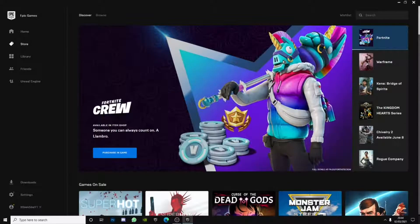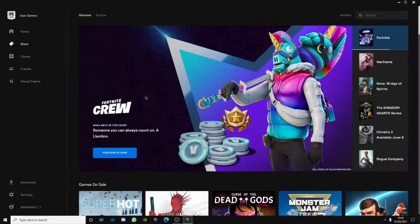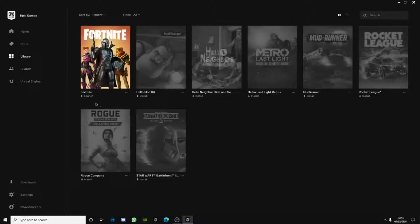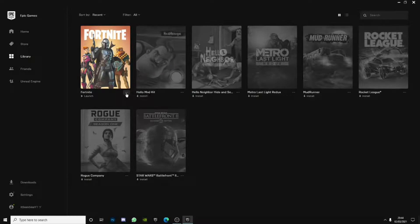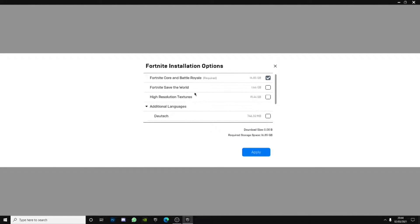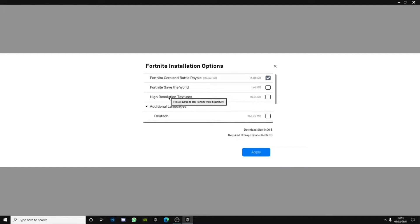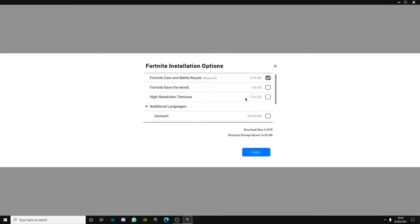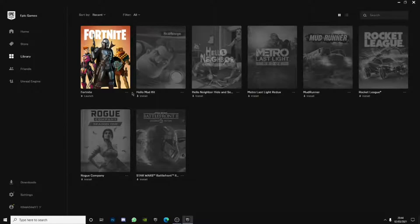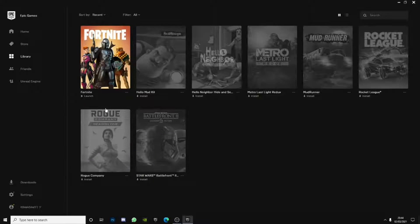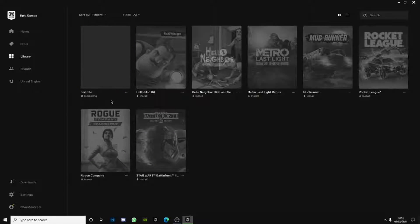And then what you want to do is go over to the type here to search and type in defragment and optimize drives. Click on that, choose the drive Fortnite's on and click optimize. For me I always optimize both just in case like anything goes wrong so I'm gonna go ahead and optimize both. And then what you want to do for the final thing, open your Epic Games and yeah let it load up and go ahead and verify the game.